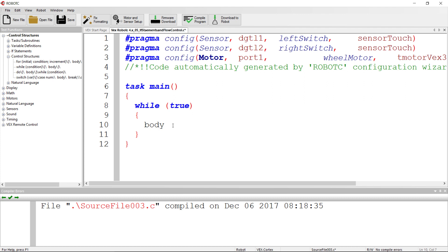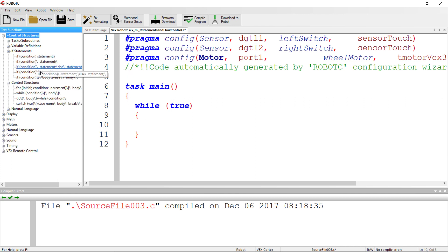What we're doing initially is using the value of a switch to determine if a motor goes backwards or forwards. The motor is always going to be in motion — it's just going to go either backwards or forwards based on whether a switch is pressed. If the switch is clicked it goes forwards; if not clicked, it goes backwards. To do that, we'll use an if statement.